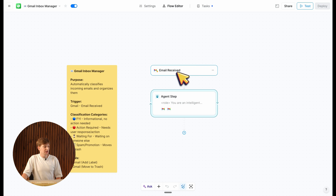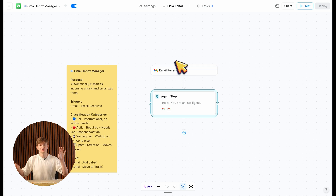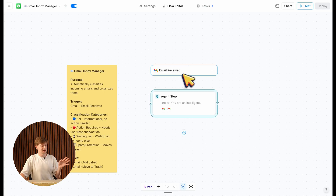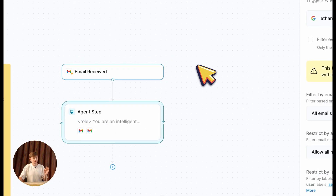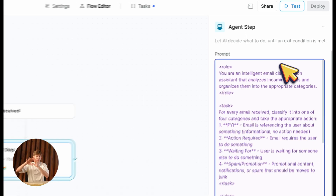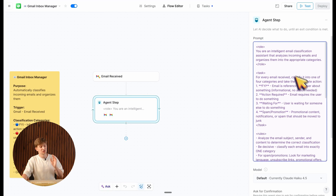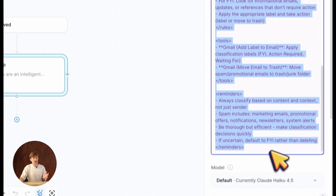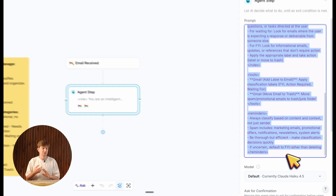Let me quickly show you how the agent works so you can make any adjustments. Every agent is composed of two basic building blocks: triggers and actions. Triggers let the agent know when to wake up, and actions are the steps that actually do the work. In this case, our agent wakes up any time I receive a Gmail. If you want to manually adjust behavior, click on the agent step in your flow editor — on the right-hand side you'll see all configuration options. Most importantly, the prompt at the top contains the natural language instructions the agent follows when labeling and setting junk. You can adjust these rules to produce different behavior.